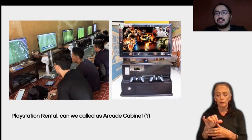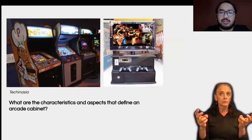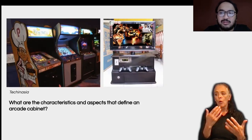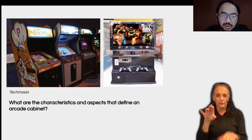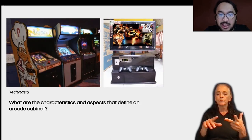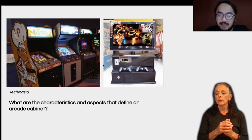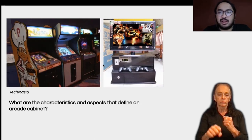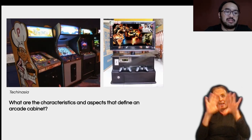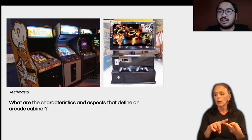What makes this an interesting point is that even though rental setups have really similar features — like a controller, a screen, and a coin mechanism to determine playing duration — can we call both the traditional arcade cabinet and this rental setup the same thing? And the second question is: what are the key aspects that define an arcade cabinet?